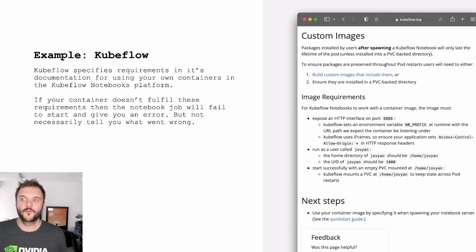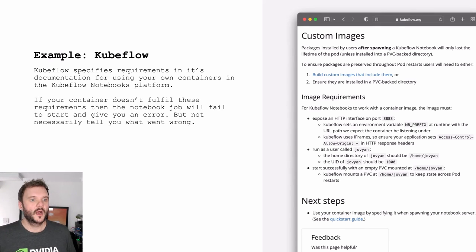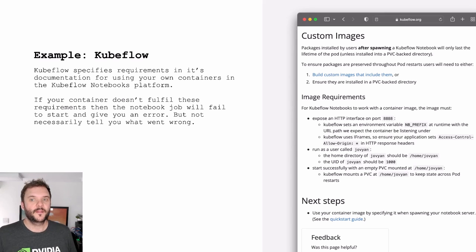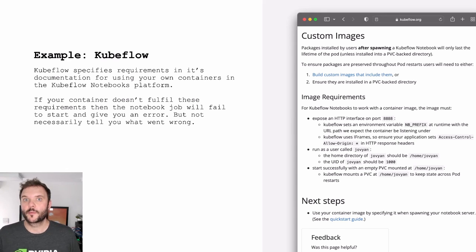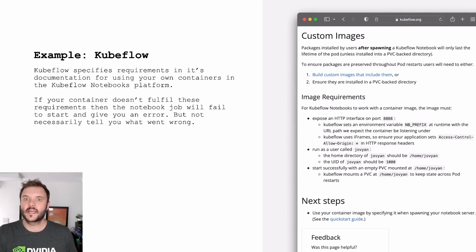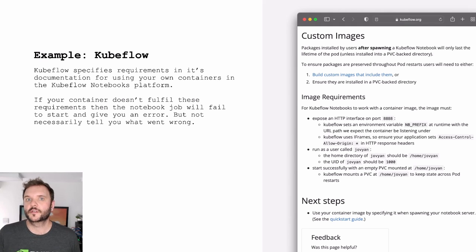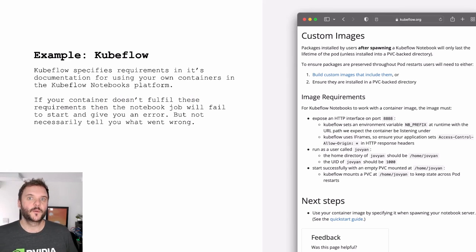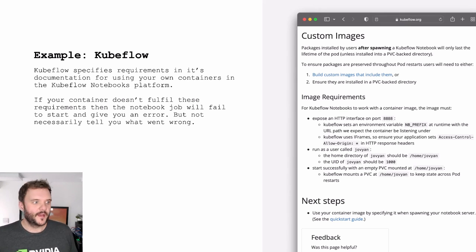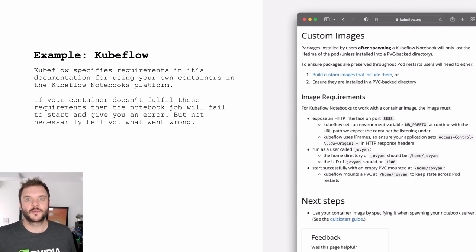So let's go back to Kubeflow and talk through that specific example. If you go to the Kubeflow documentation, there is a page on container images. And at the top it says, these are some base images that we provide. The path of least resistance is to take those container images and install your additional dependencies, set these up however you want, and use those because these have been tested. We know that they work with Kubeflow.